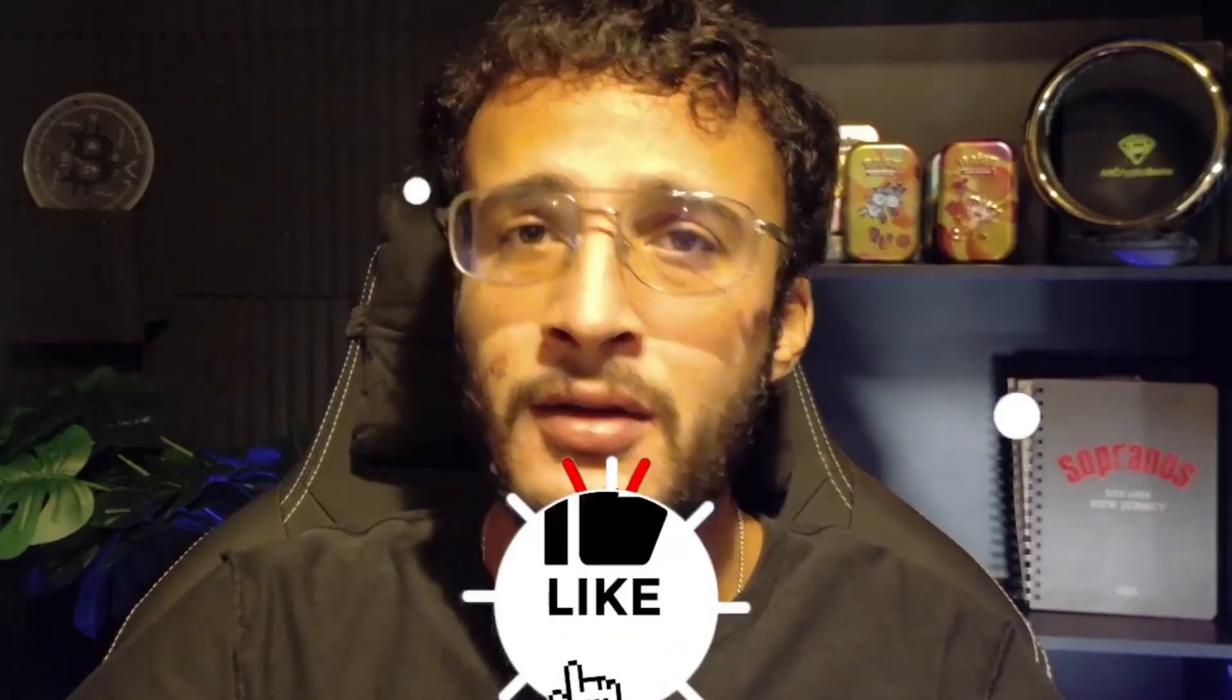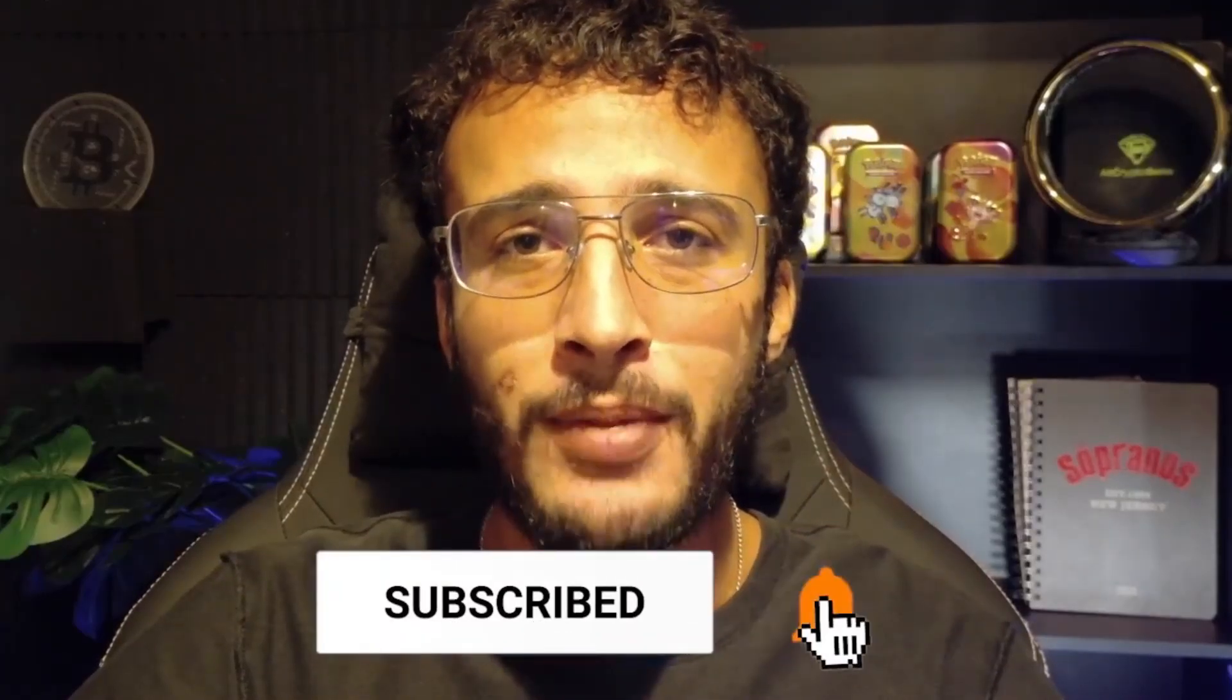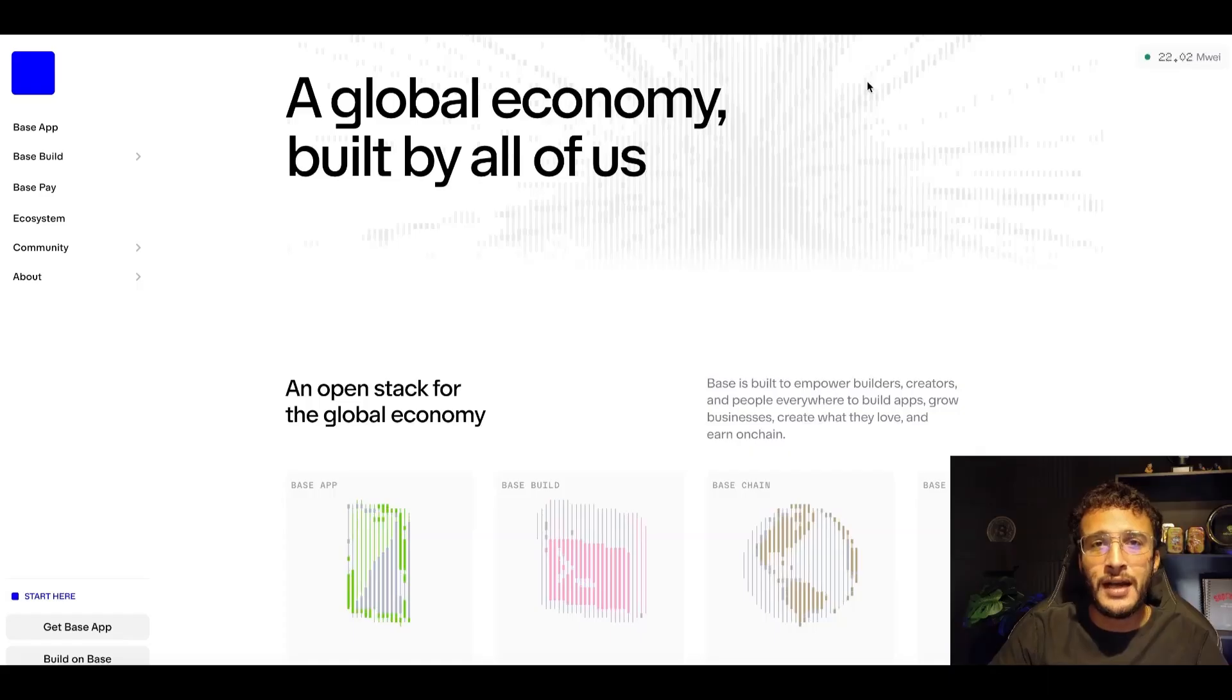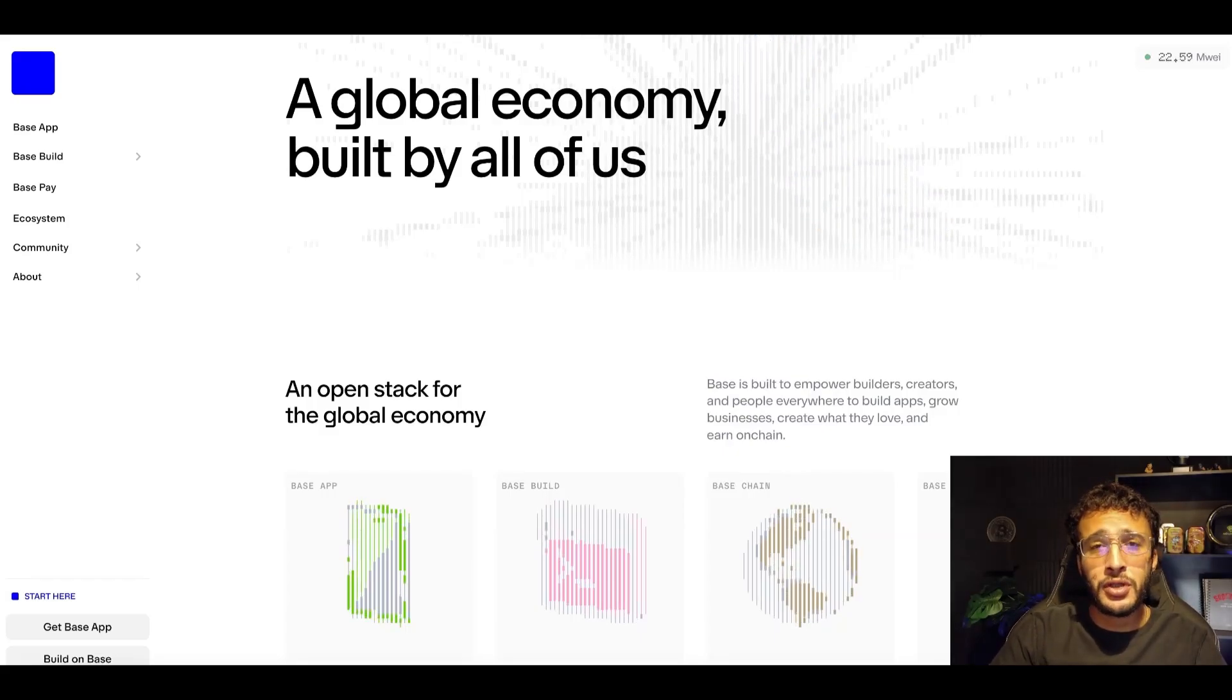The Base airdrop is confirmed and coming soon. We've made tutorials on this for years. We're going to cover our plan, thoughts, and entire step-by-step process to secure that Base airdrop. Before we begin, don't forget to smash that like and subscribe button. Let's dive straight into it.